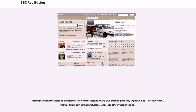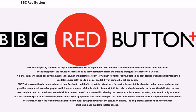Although initially marketed as a spectacular new form of television, by 2008 this had given way to positioning it as everyday. BBC Text originally launched on digital terrestrial services in September 1999, and was later introduced on satellite and cable platforms. The service was created using content migrated from the existing analog teletext service, Ceefax. A digital text service had been available since the launch of digital terrestrial television in November 1998, but the BBC Text service was not publicly launched until November 1999, due to a lack of availability of compatible set-top boxes.